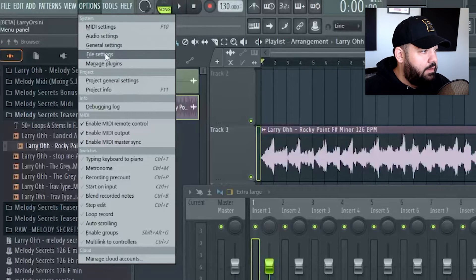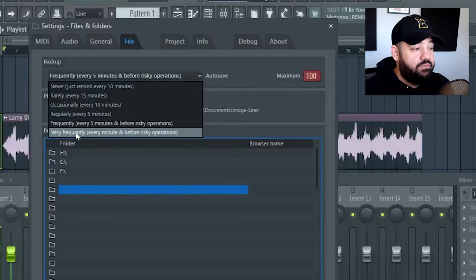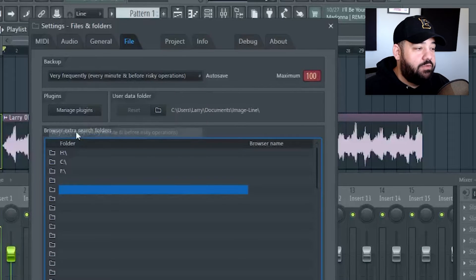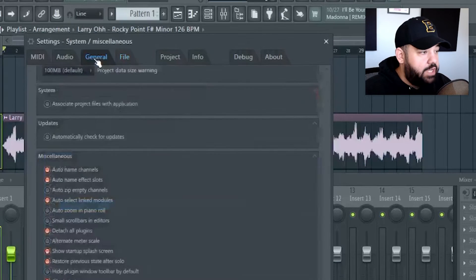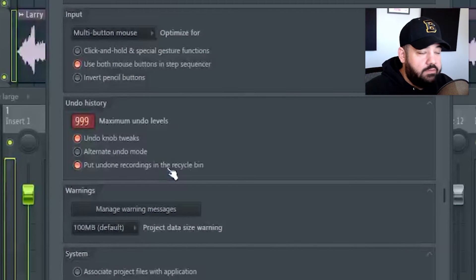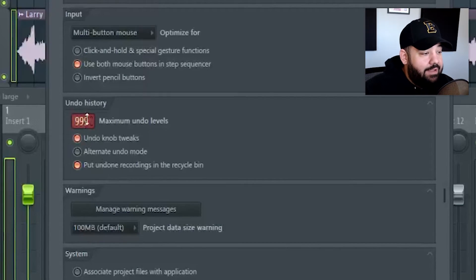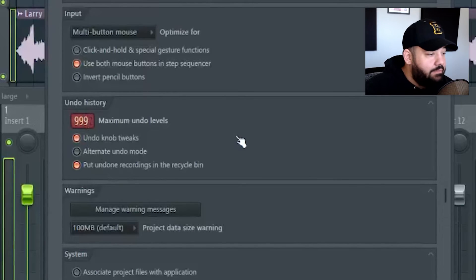Another new feature: go to Options > File Settings. Before, auto-save was every five minutes and before risky operations. Now there's an option to do it every minute and before risky operations — I'm going to leave it on that because a lot can happen in five minutes and you can lose a lot of information. In General Settings, make sure 'put undone recordings in the recycling bin' is on by default, so if you undo recordings they'll be in your recycling bin. Also set the maximum undo levels all the way up to 99.